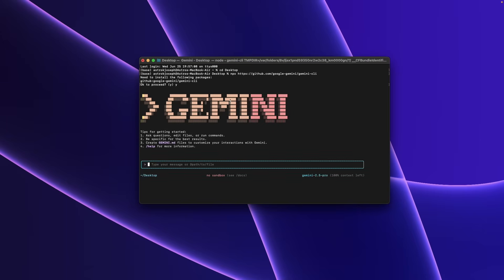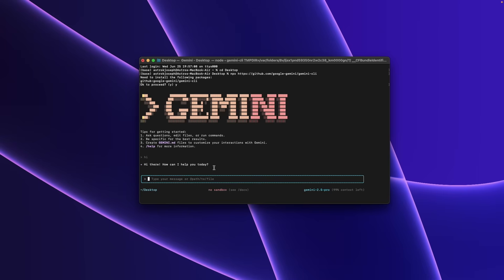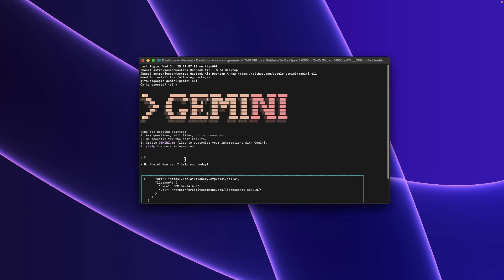A couple of hours ago, Google just launched their new AI coding tool, pretty similar to Cloud Code by Anthropic, and it's called Gemini CLI. Today in this video, I'll show you how you can download, setup, and start using Gemini CLI completely for free. Yes, you heard it correct—you can start using Gemini CLI completely for free and even use the Gemini 2.5 Pro AI model right within the same.